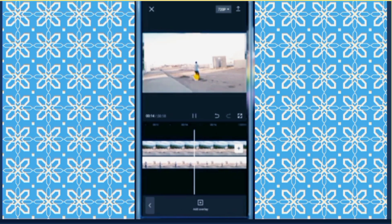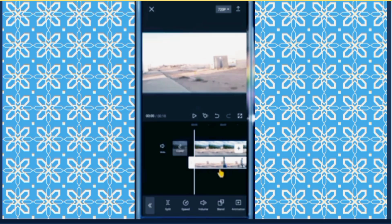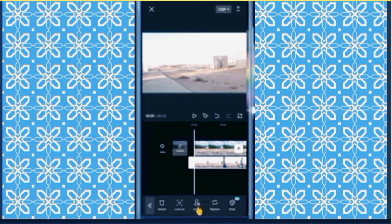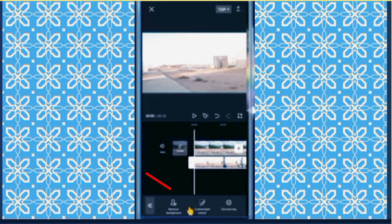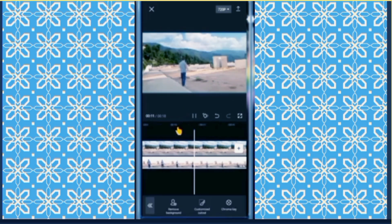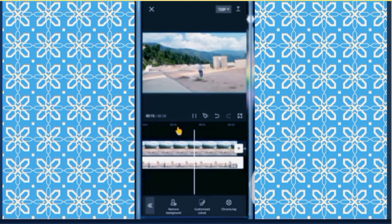Play the original video. Then touch this video, go to cut out, then remove background. See, it's removing our background. Then jump this video.